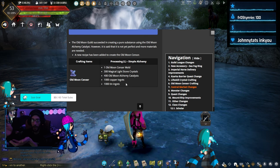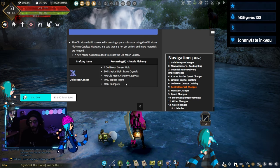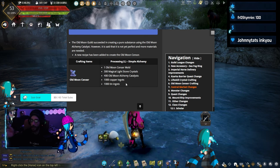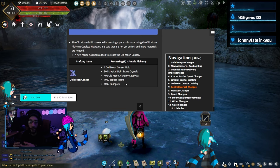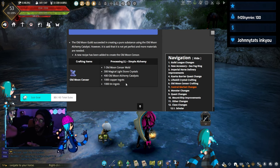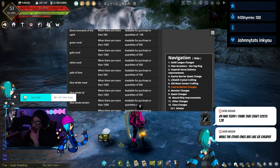To break down, I think that craft costs 1.7 billion. All the other ones are like three times cheaper. This one right here is more costly. This one costs more than the other one, like doing the pure crystals.